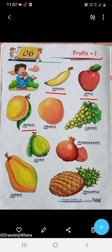O-R-A-N-G-E, Orange. O-R-A-N-G-E, Orange.